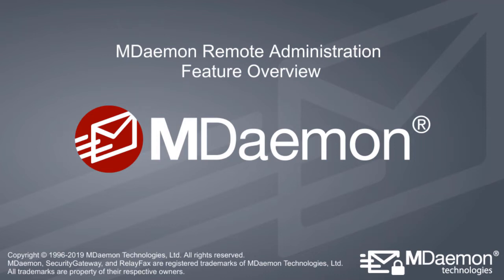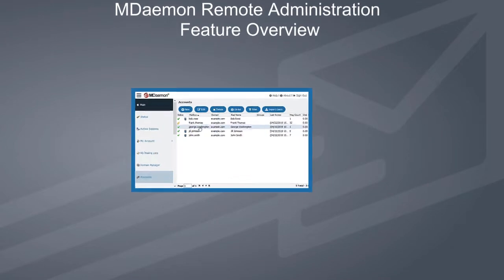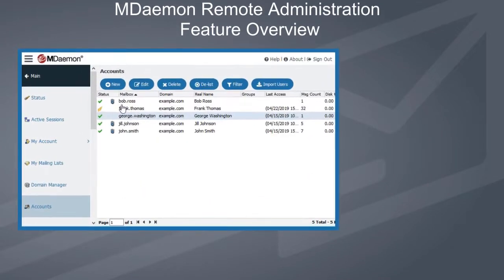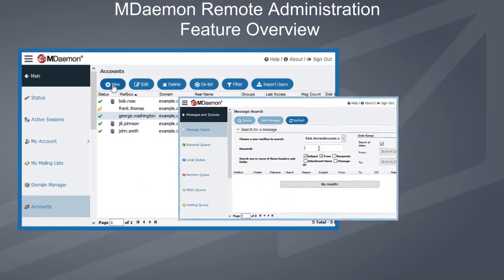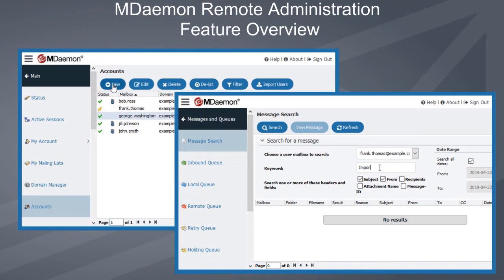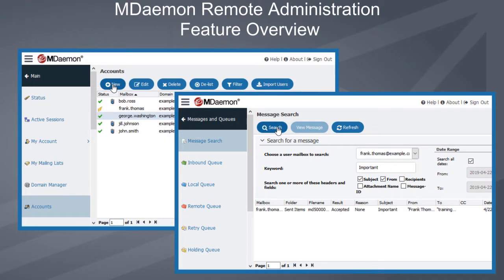Businesses of all industries and sizes rely on email for critical communications. So, whether you need to create a new account or trace an important message, you need an email and collaboration solution that will provide reliable, around-the-clock remote access for administration and troubleshooting.